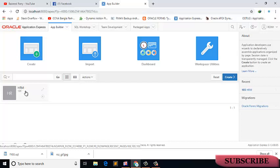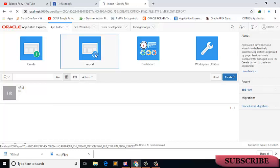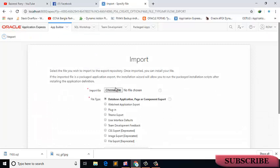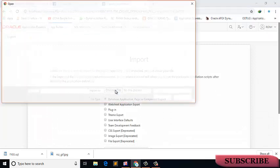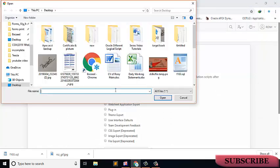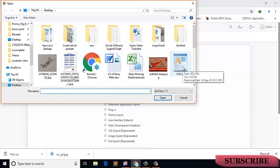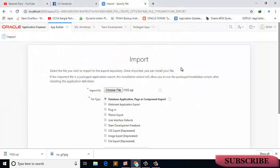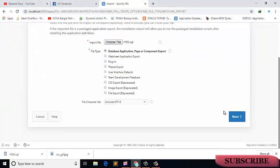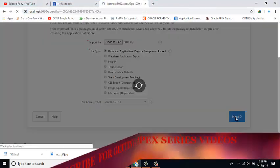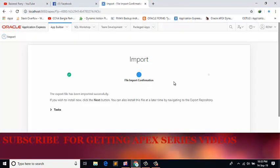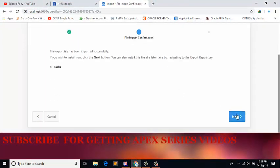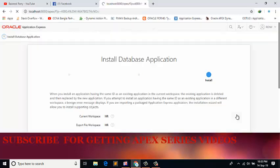Click on the import file, choose the file. Here is my exported file, click on it, click on the next button, next button.